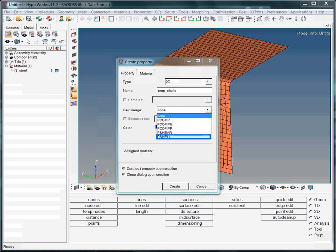As with the material collector, we need to specify a card image. For instance, if you are interested in the modeling of composite structures, you may use the card image PComp, PCompG, or PCompGG.